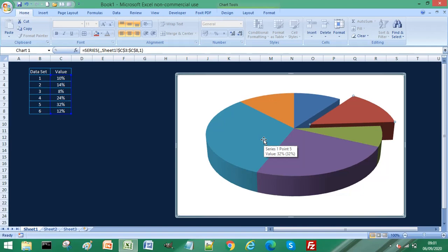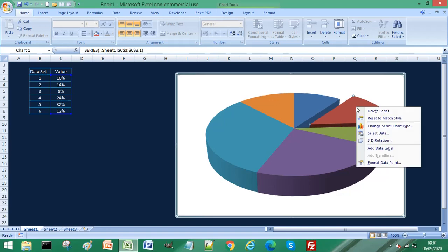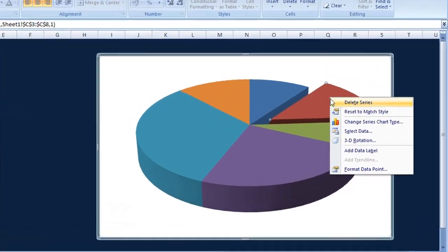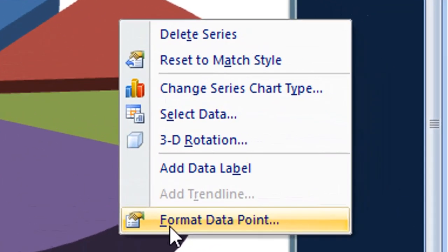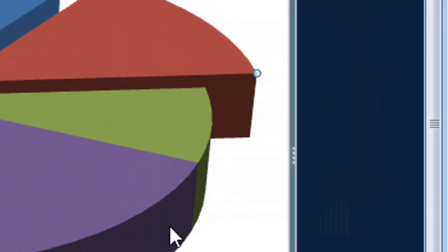If you wanted to set this back so it didn't have the explosion in your pie chart, again just make sure that single slice of pie chart is selected and again just right click and select format data point.